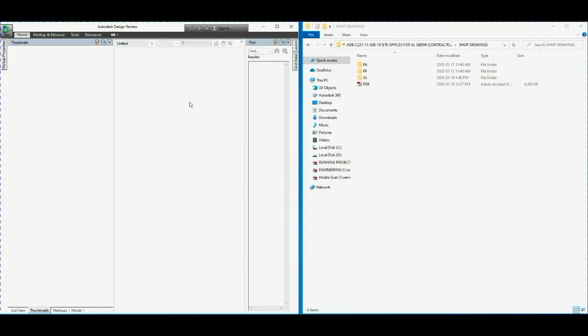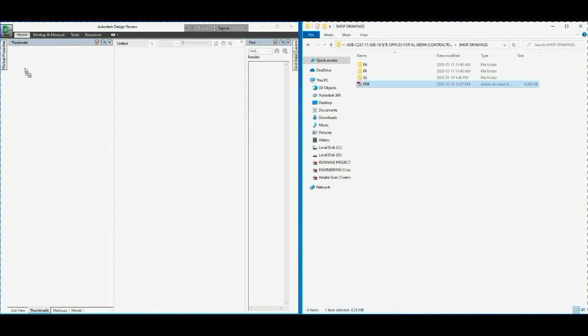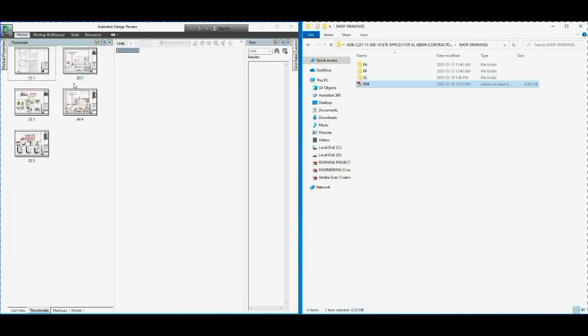Then select the PDF file and drag it into the thumbnails of Autodesk Design Reviewer. You can see your PDF files show in Design Reviewer.